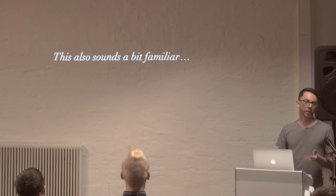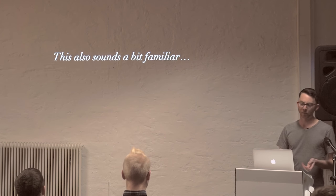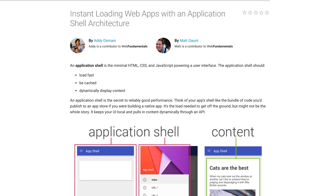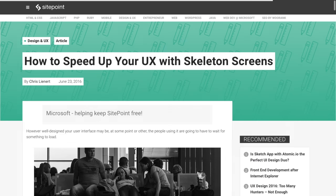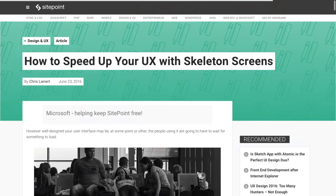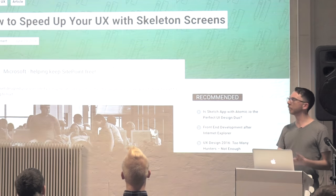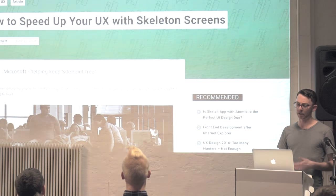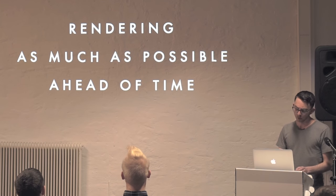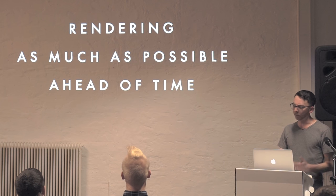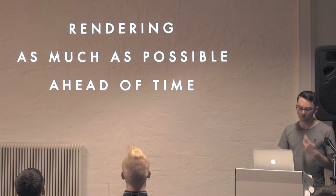Now, this also as a technique might sound a bit familiar, because I think it shares a lot in common with a really popular approach for doing offline first apps using service workers called the app shell architecture. And it's really that same idea of trying to get as much as you can on screen as early as possible. There's a really good article up on SitePoint about this very similar concept of skeleton screens, of trying to make that first impression, that perceived performance as high as possible. By again, rendering as much as possible ahead of time.